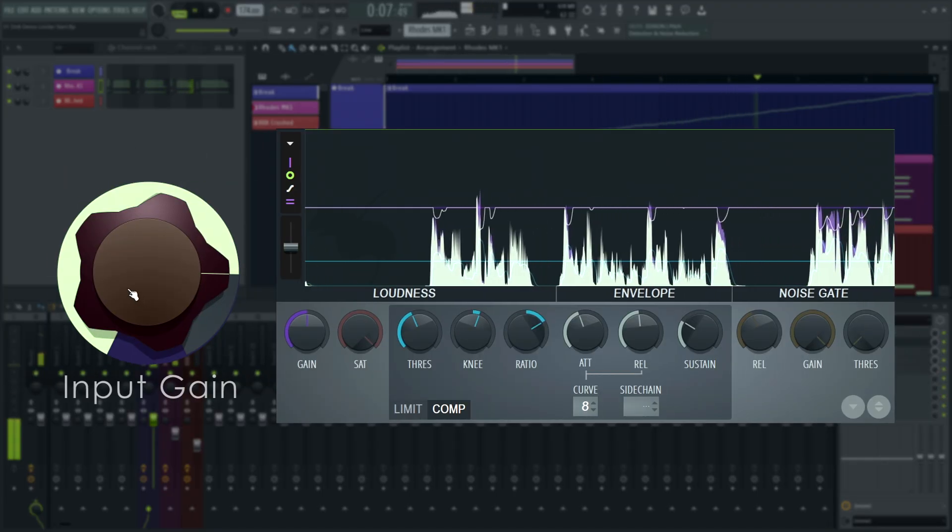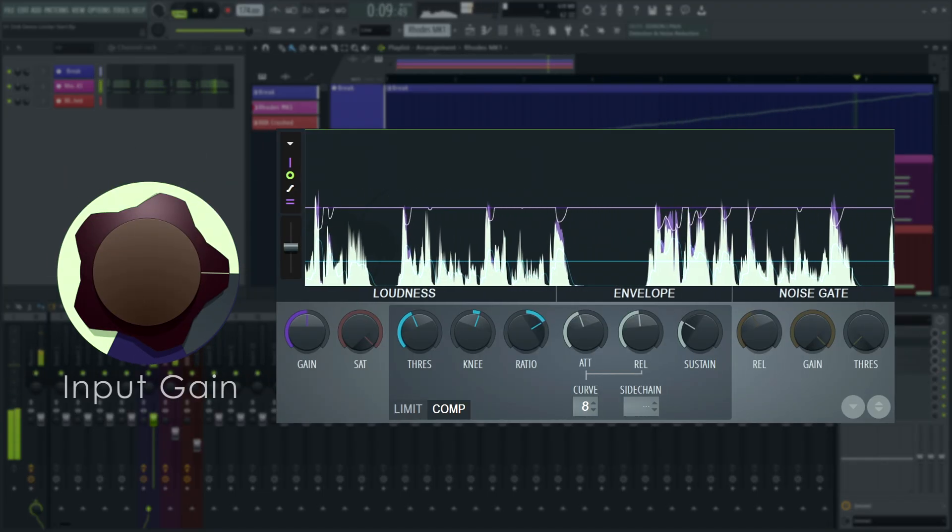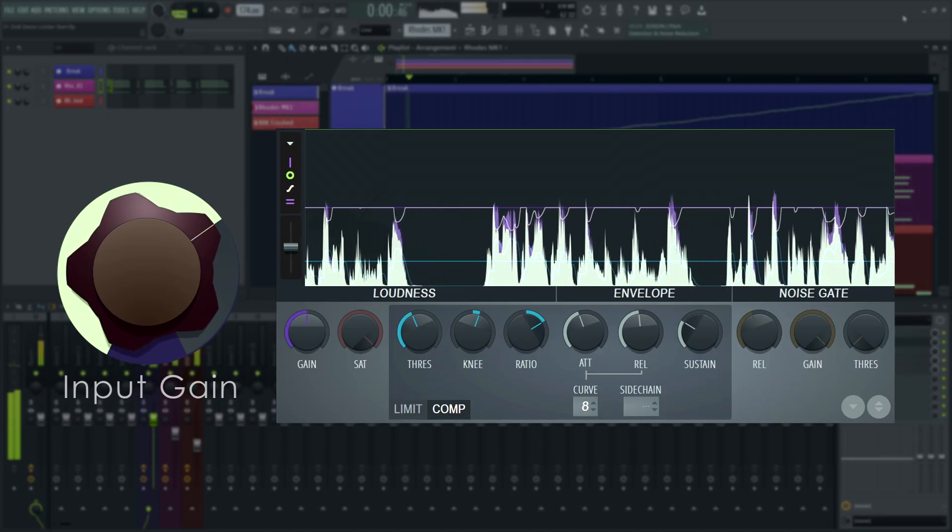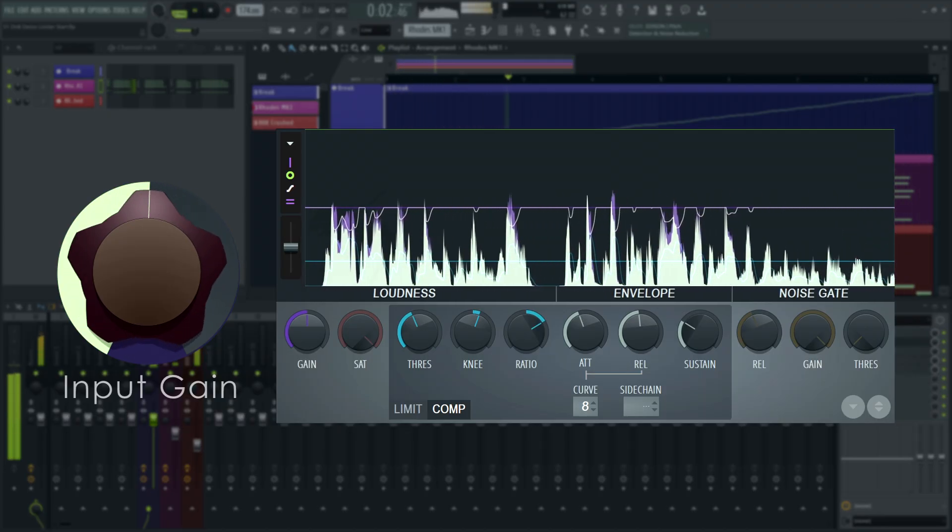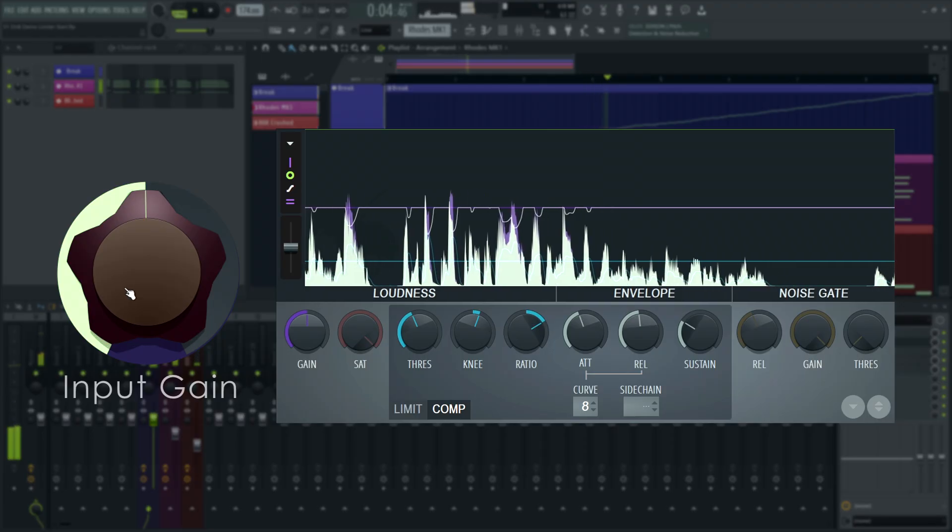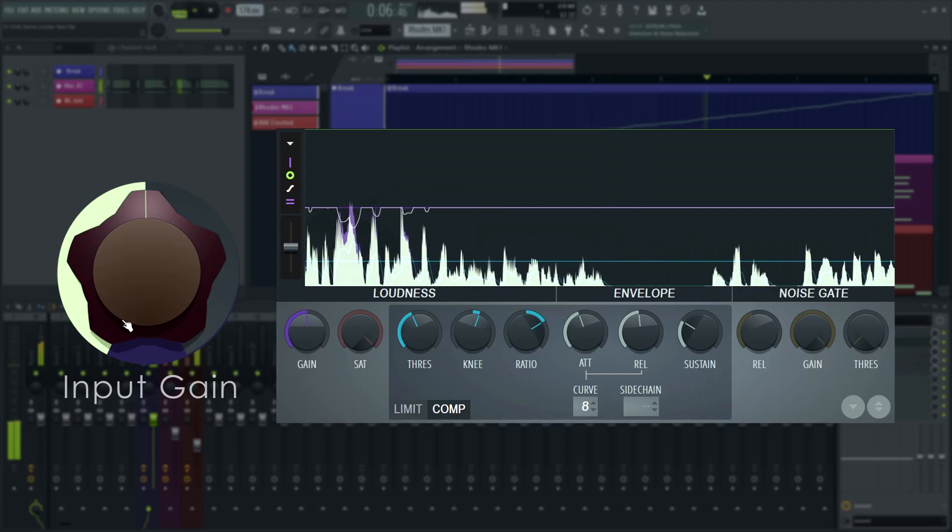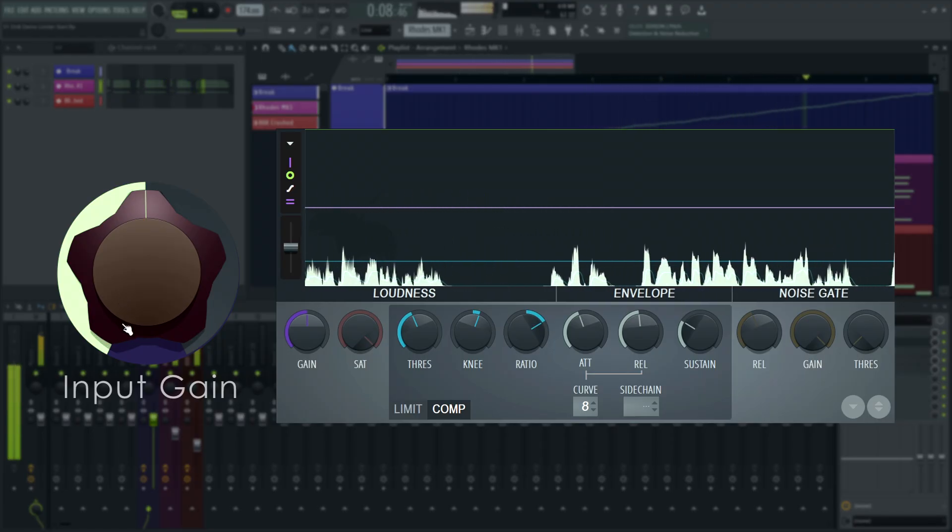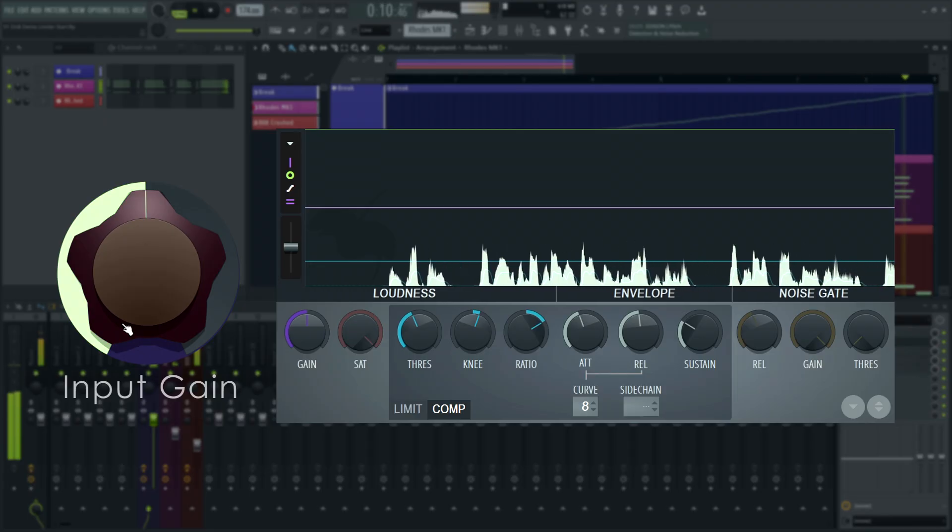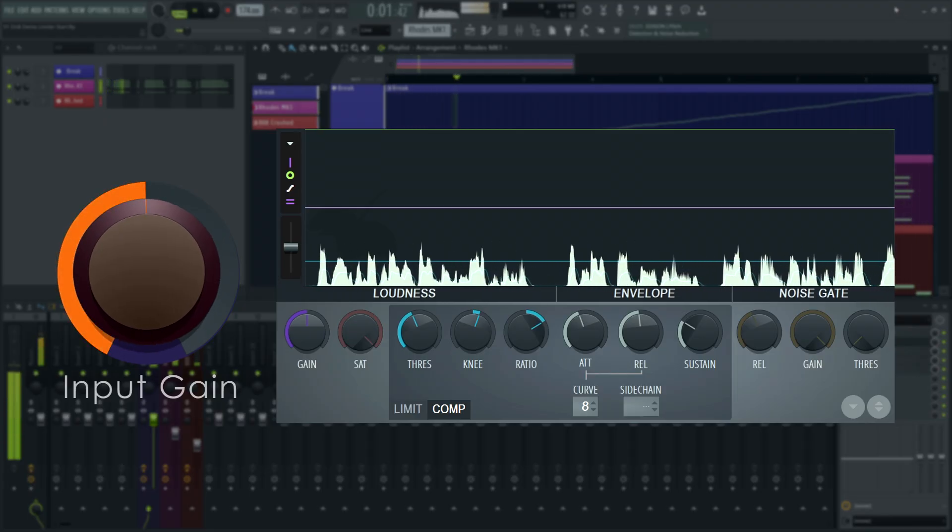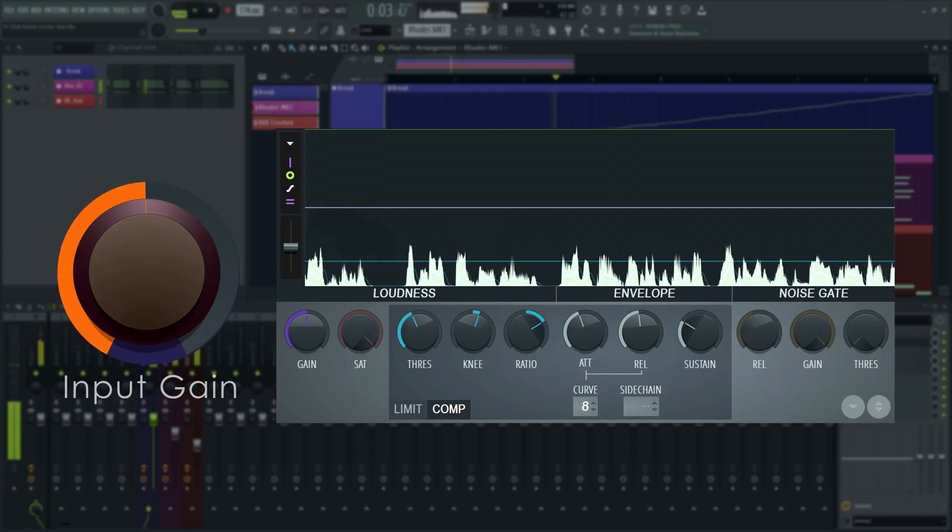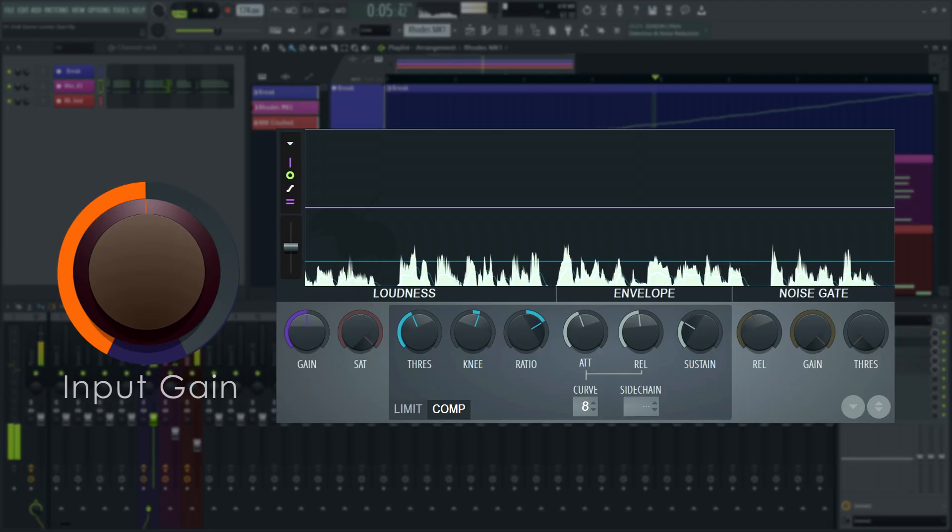So in order to maintain a constant compression sound, it's good practice to always watch how hot your signal is going into the compressor. In practice, that means if you're changing anything before the compressor, make sure that after your change, the level going into the compressor matches what it was before you changed anything as closely as possible.